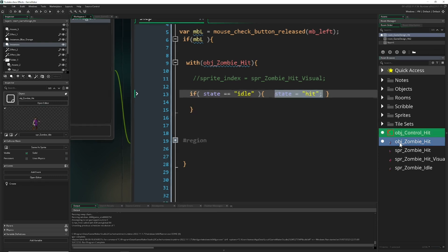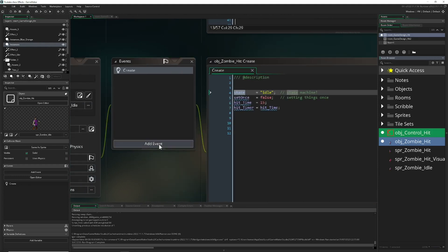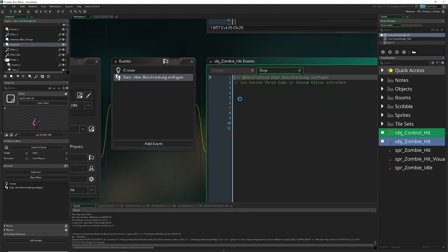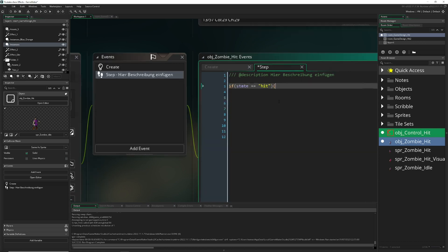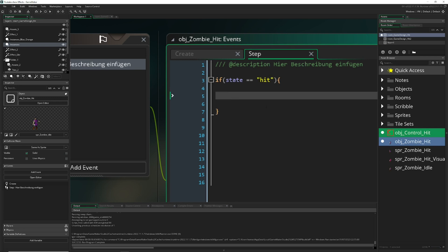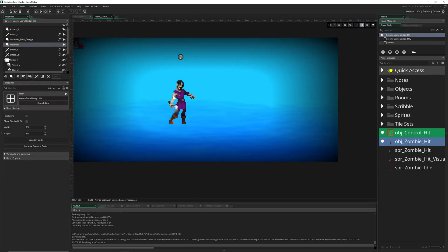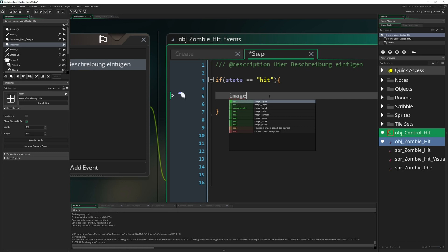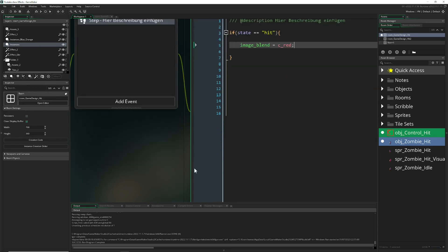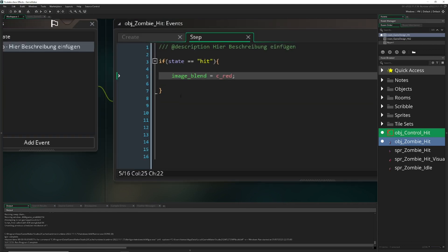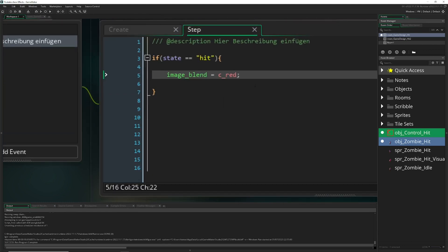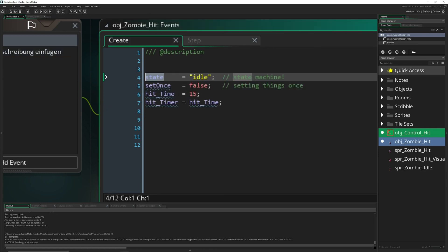For now this is doing nothing. Therefore we have a step event. We're saying if our state is being hit, which we triggered, we want to change a few things. The first thing would be to blend this dude redly. We say image blend, see red. Of course we can use other colors depending what you like, but this is one of the easiest ways. Now he's being red once and then he's not returning, which is not what we want.